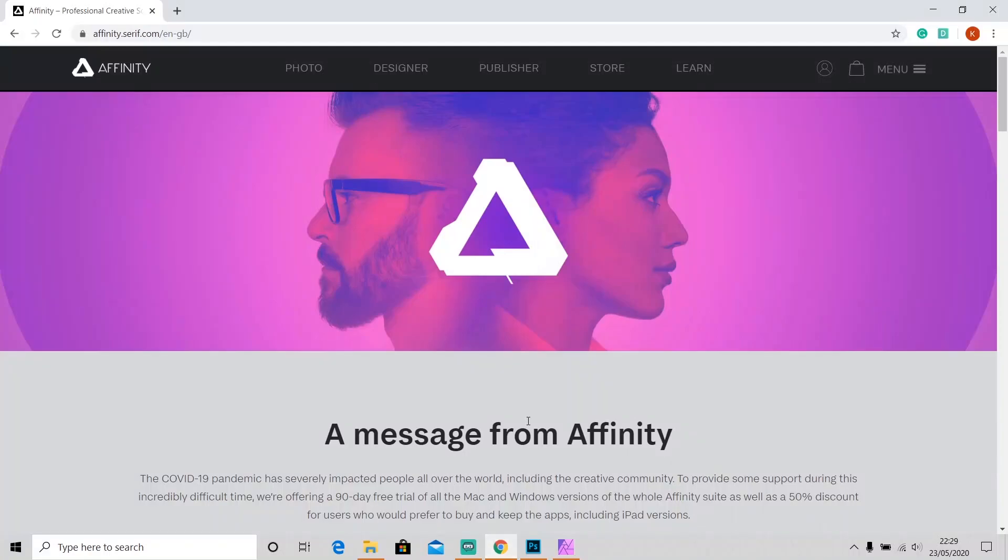Hi guys, welcome back to another video on my channel. Today I'm going to compare Affinity Photo to Adobe Photoshop because some of you might be thinking about switching to use Affinity Photo instead of Adobe Photoshop. I know Adobe Photoshop is a wonderful software with a lot of cool features, but it's expensive.